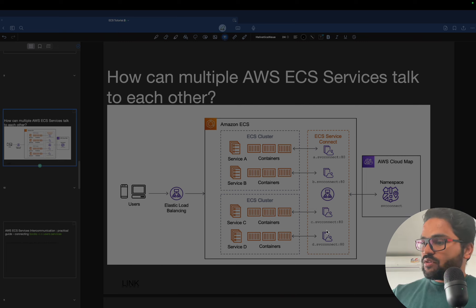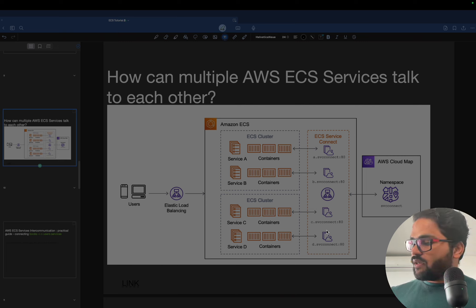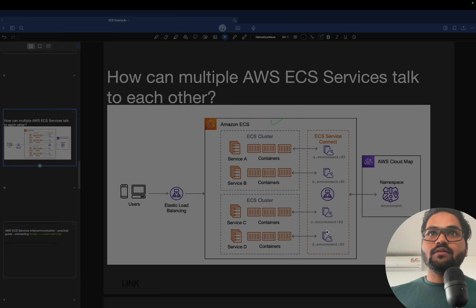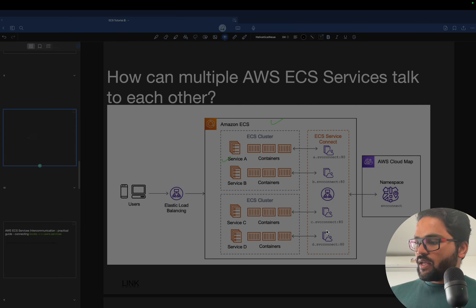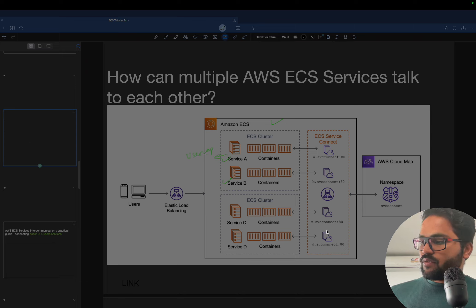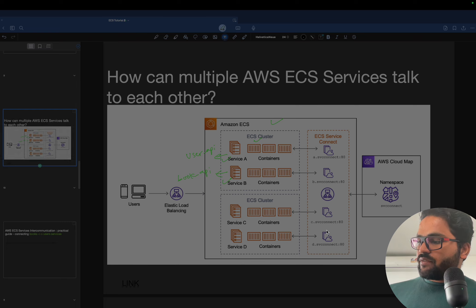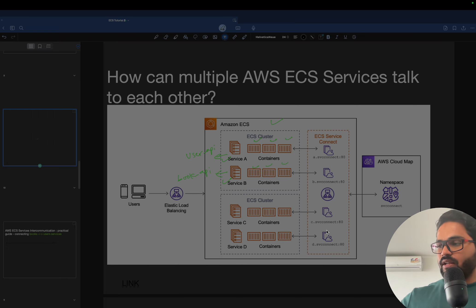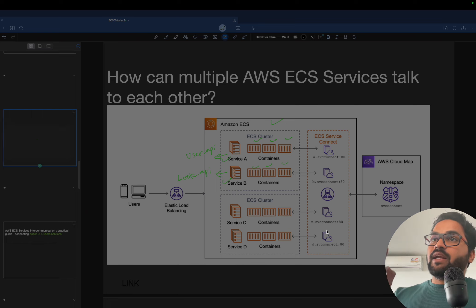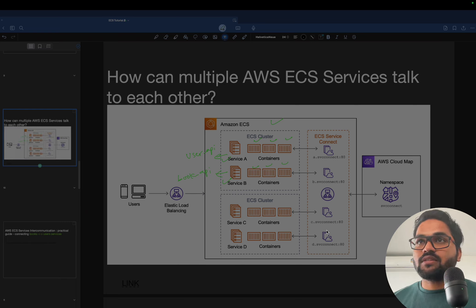What we did was we created a simple cluster, and that cluster has Service A and Service B — in our case we had a User API and a Books API. Both have different tasks running fine, and everything is working.